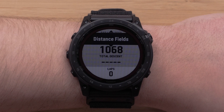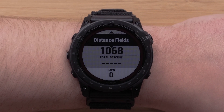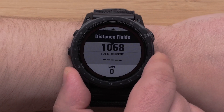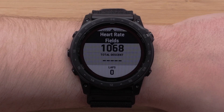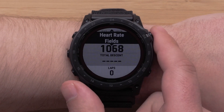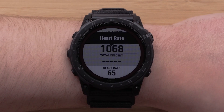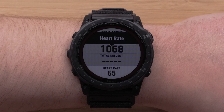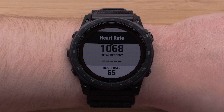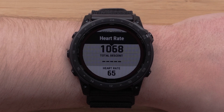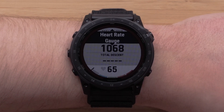Once selected, you can view the data categories. For this video, we are going to select the heart rate fields category. Now select the specific data option that you want to view during the activity. For this video, we are going to select heart rate gauge.